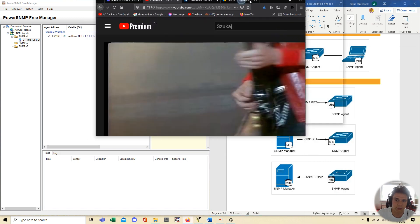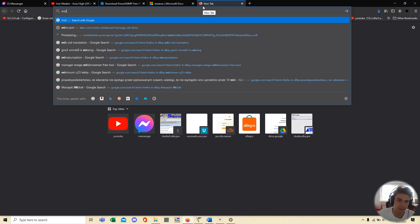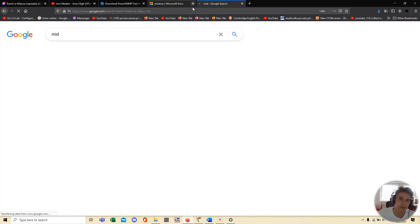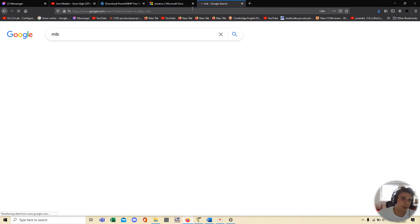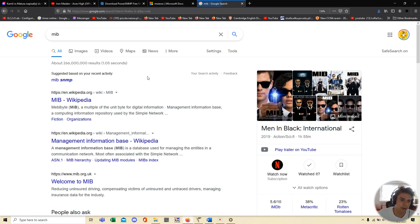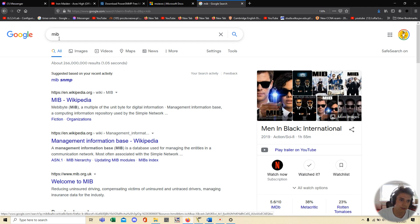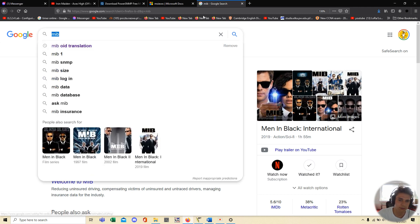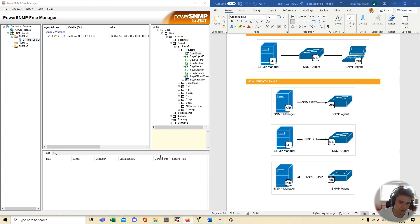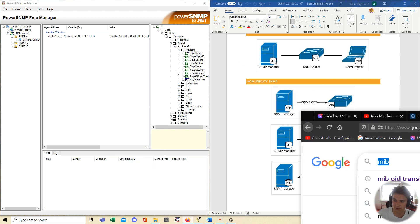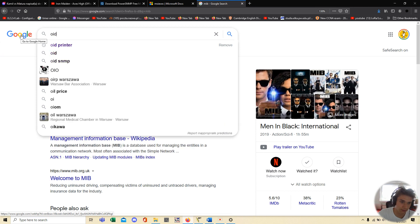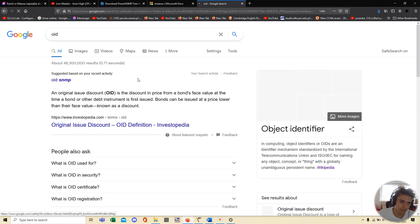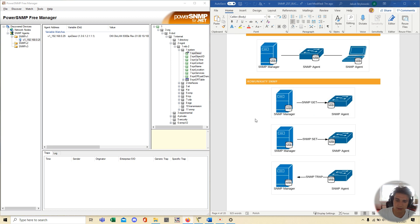As Google said, MIB is Management Information Base and also we have OID, which is, as Google said, it's Object Identifier. Here, yeah, and now we can,